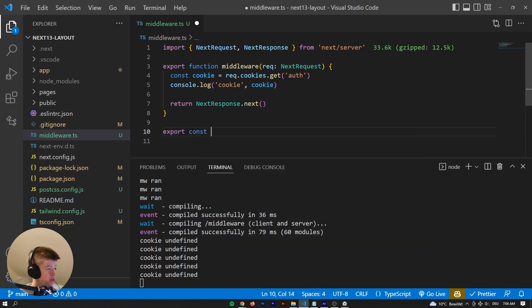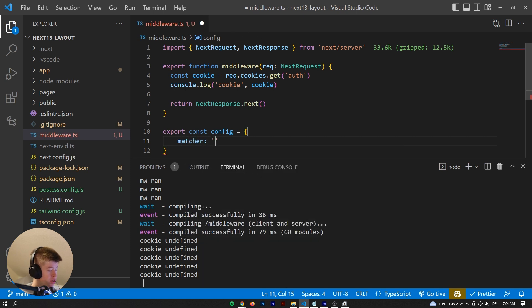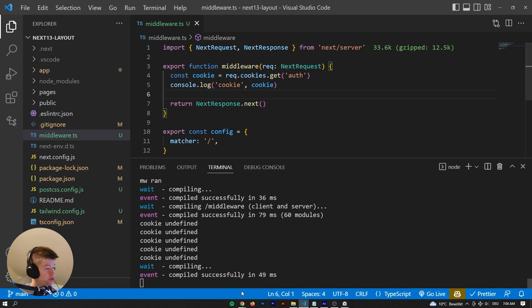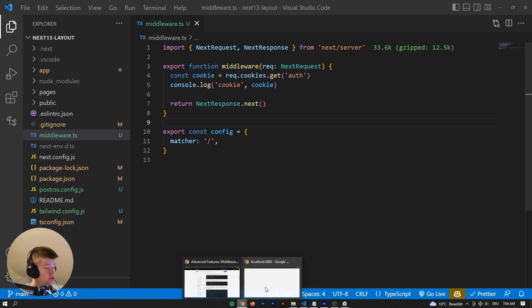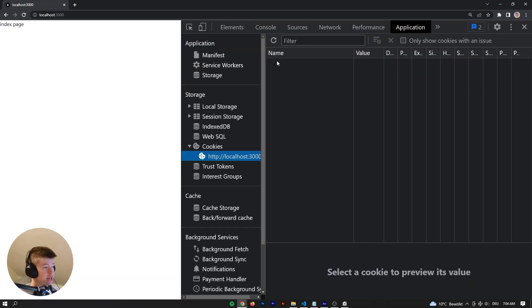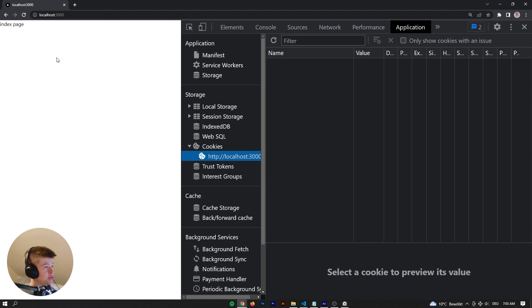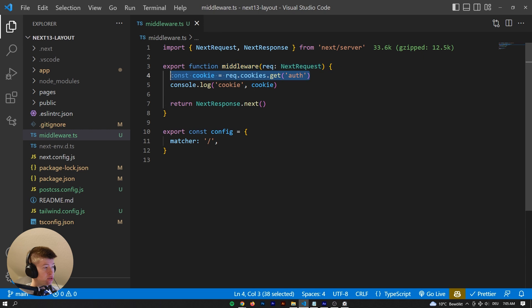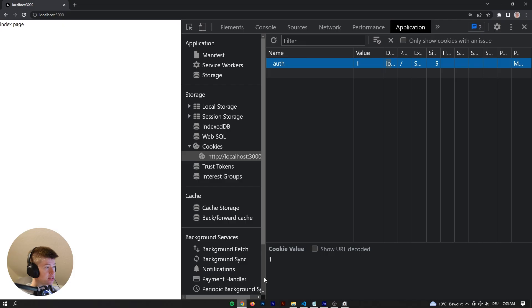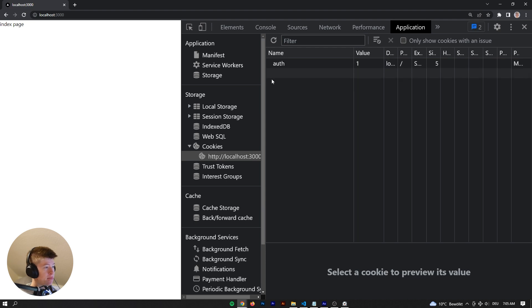Now I do want the matcher, so: export const config = { matcher: '/' }, because that's the only time we want this middleware to run. Now let's go into Chrome and actually set that cookie. Under Application > Cookies in Chrome DevTools, we can see all cookies a website uses. Right now there are none, so let's set one — the auth cookie with a value of one.